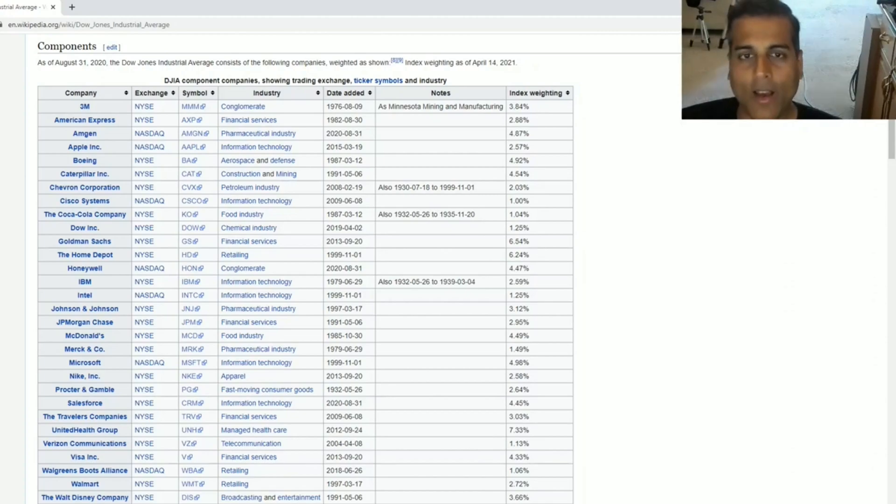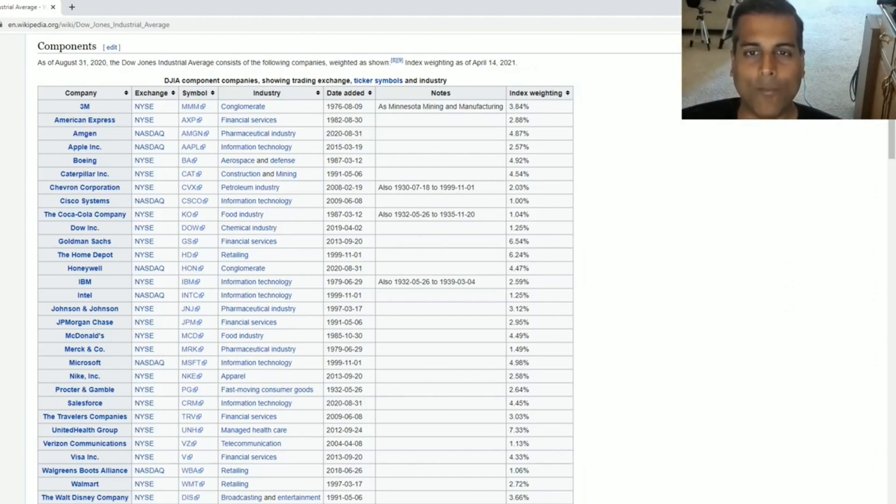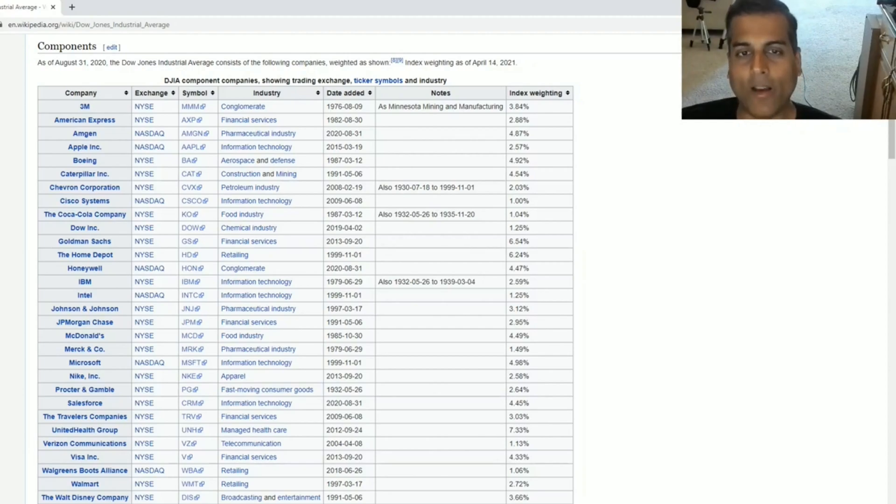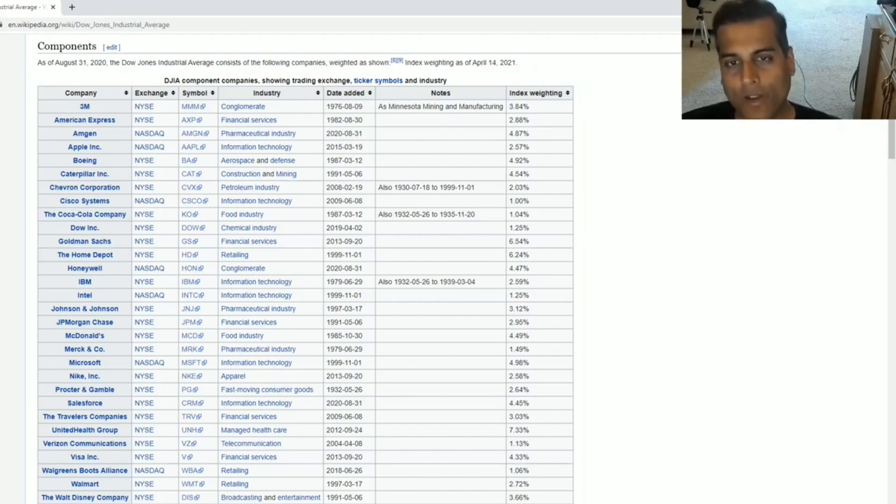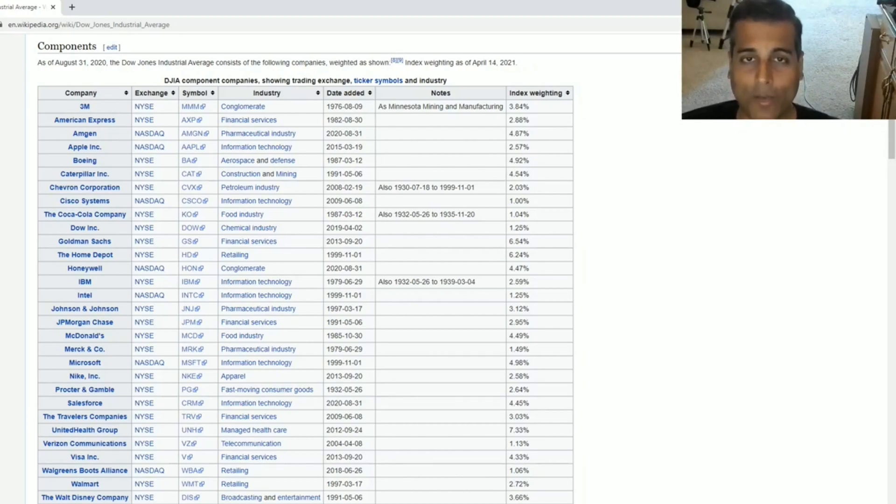Now, the problem is a lot of people still think this index is the important one to look at from a stock market perspective. When they talk about it, when uninformed novices talk about the stock market, they say the Dow was up, the Dow was down. Whereas grownups use the S&P 500 index, as I will talk about later in this video.